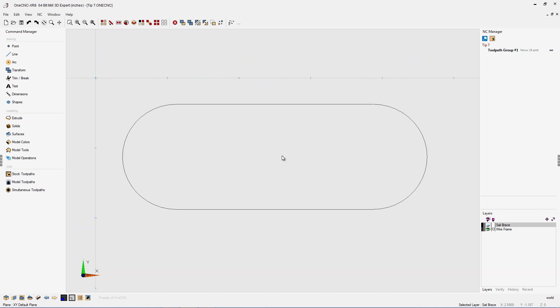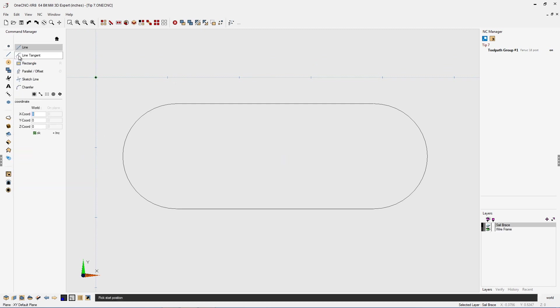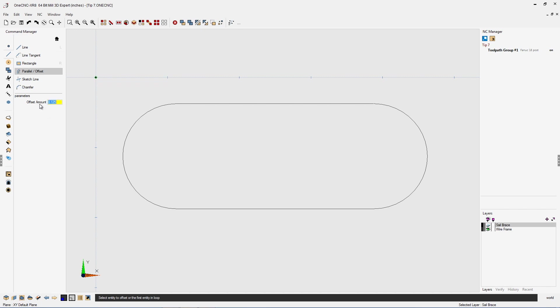The first way to create offset geometry is head up to the Command Manager, select Line, and then select Parallel Offset. This works for lines and arcs, so let's demonstrate. Let's select that. Here's the offset amount. I'm going to put in 250 thousandths.